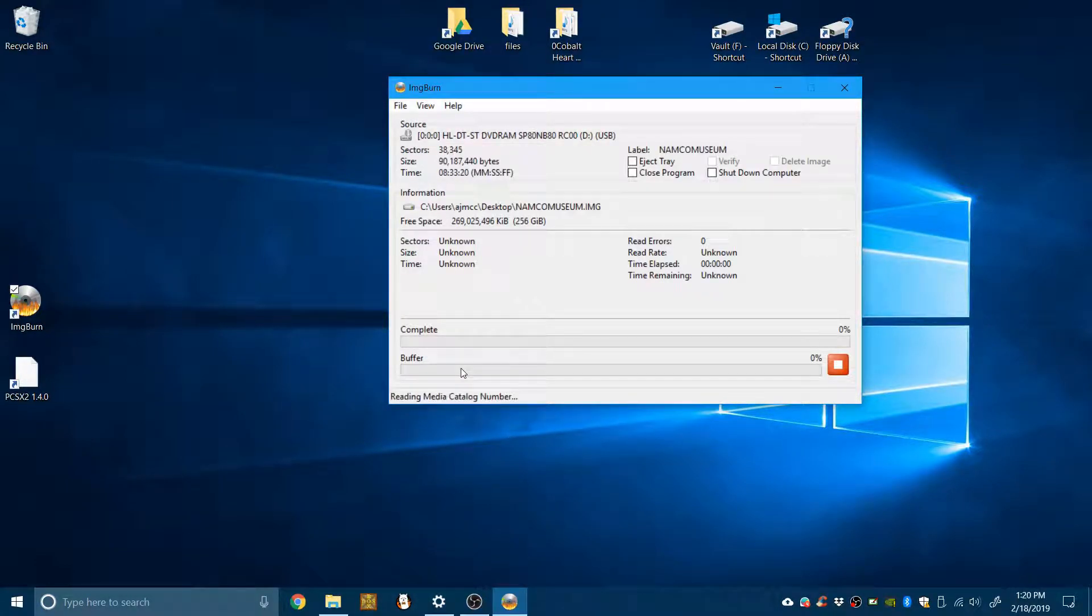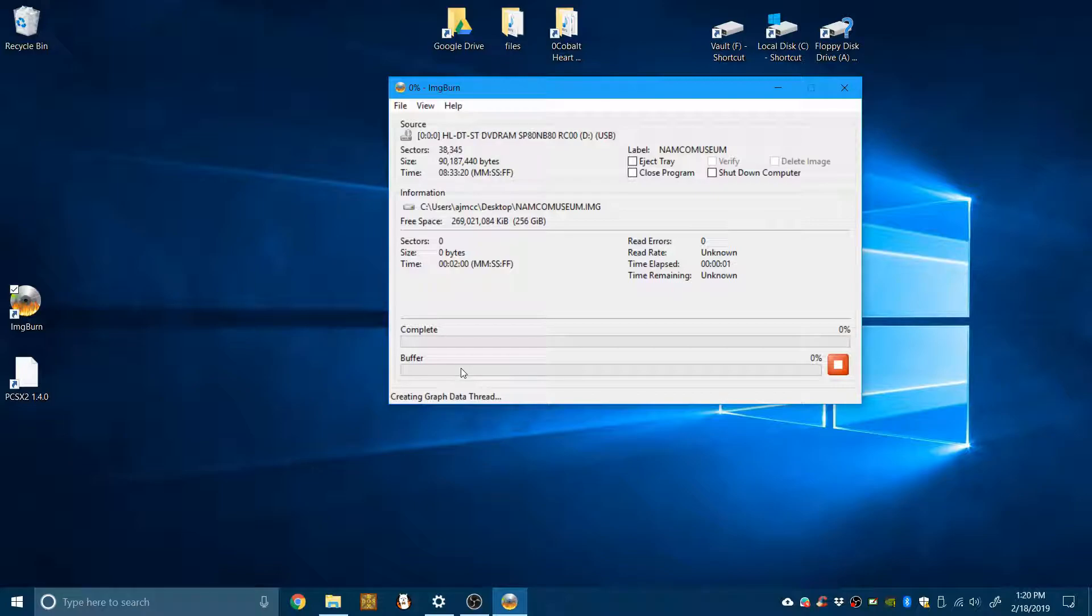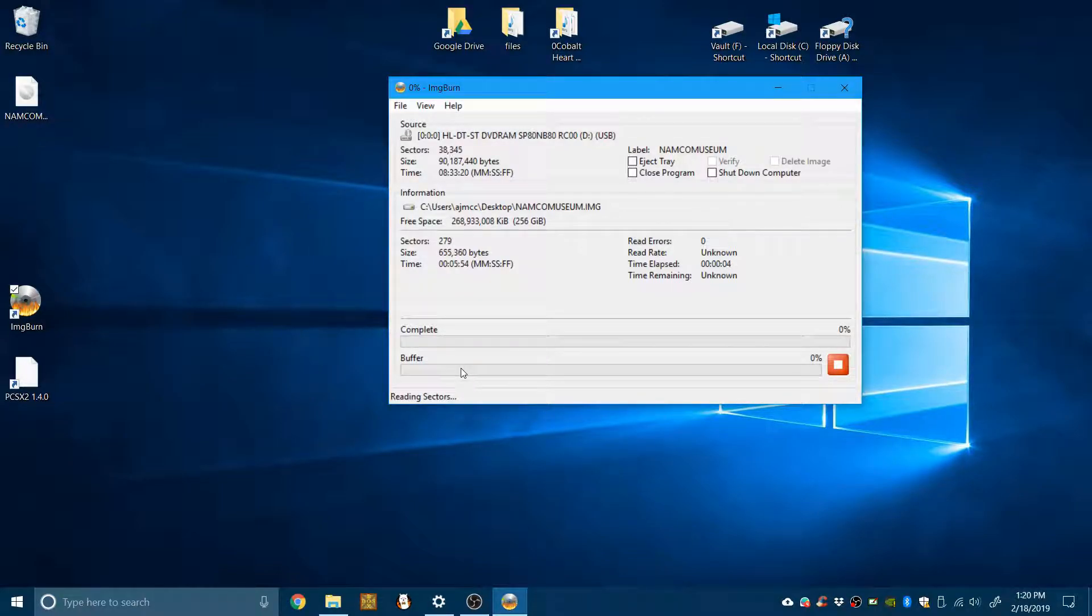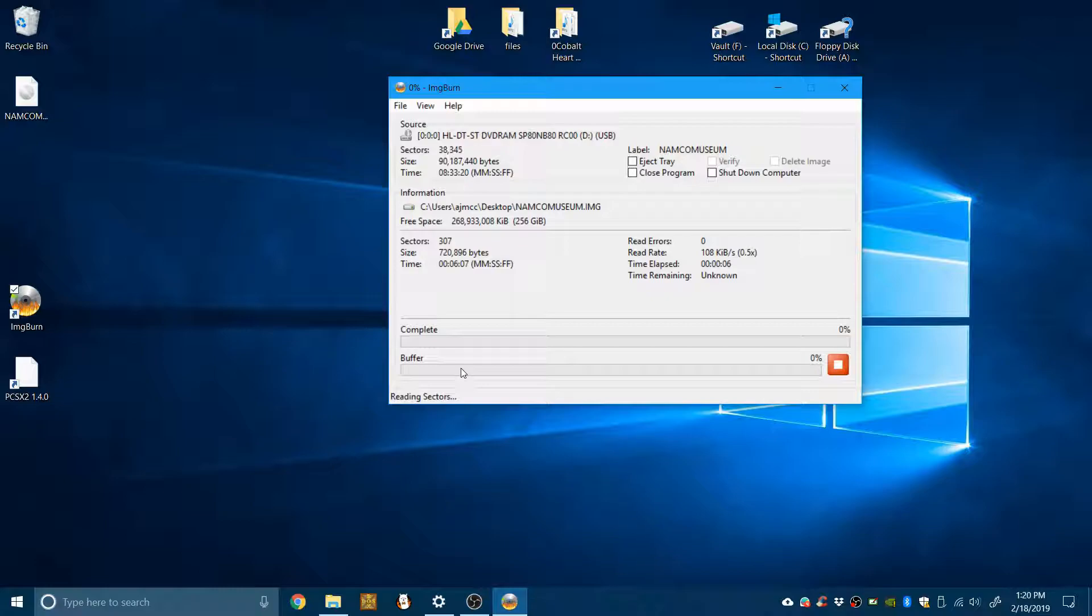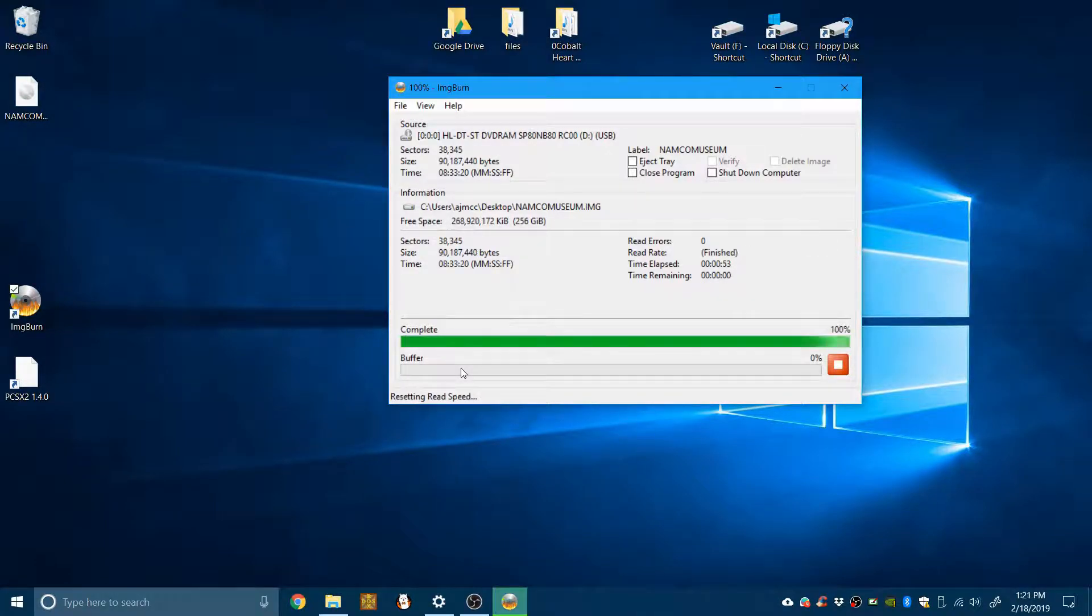Now, in my specific case, because I'm using a CD game, it's really not going to take that long to fully image it. However, I will still cut that out.